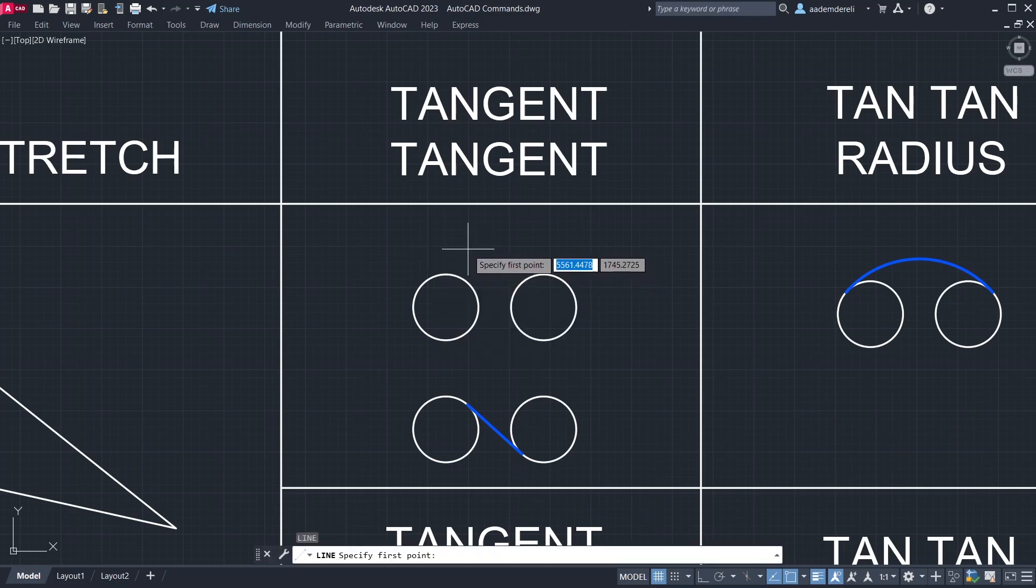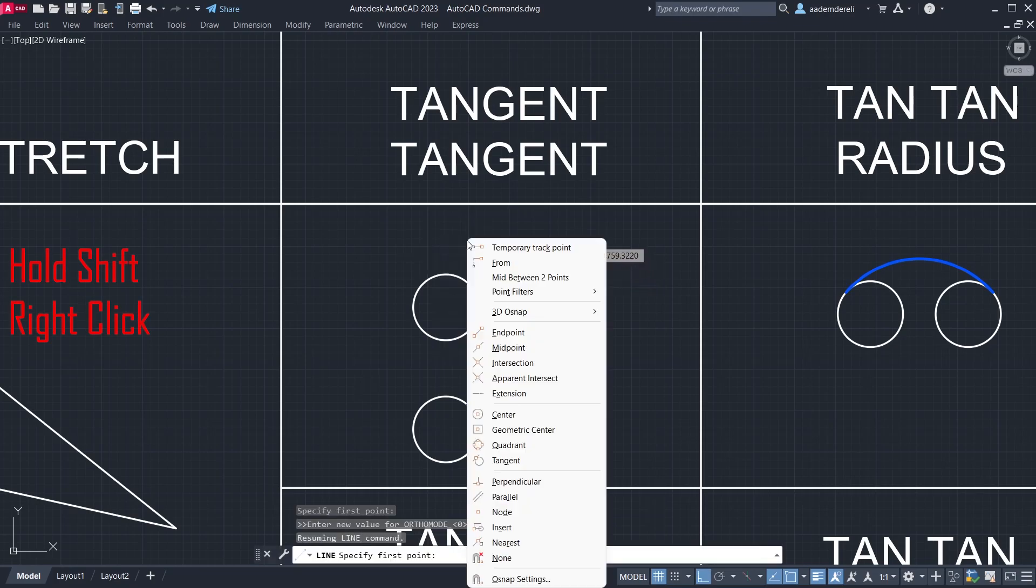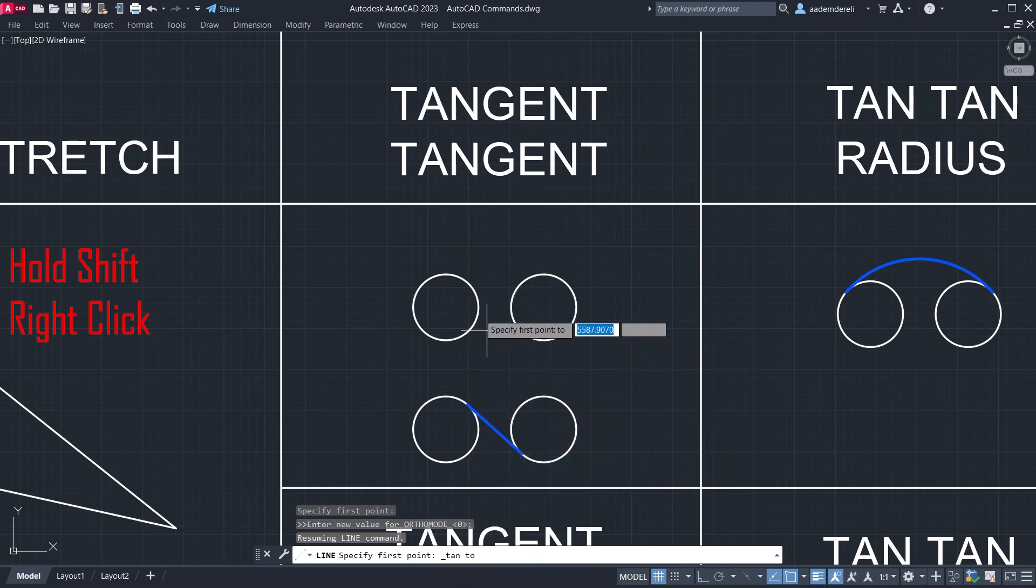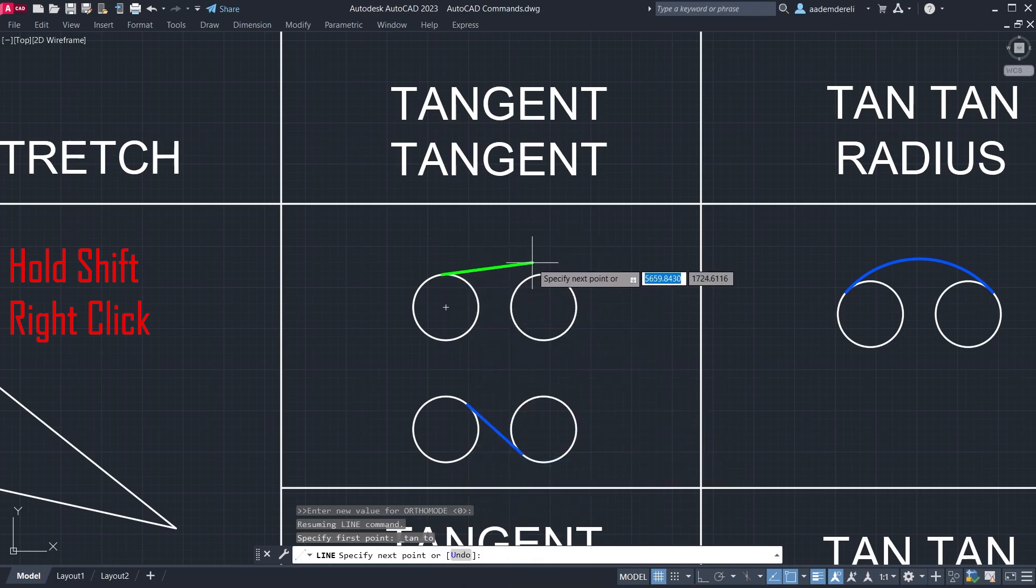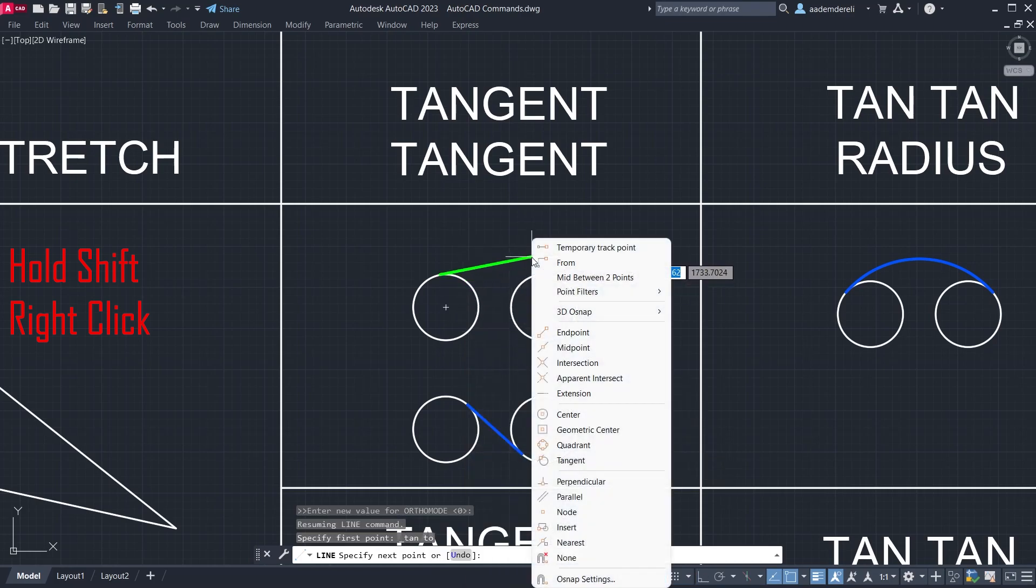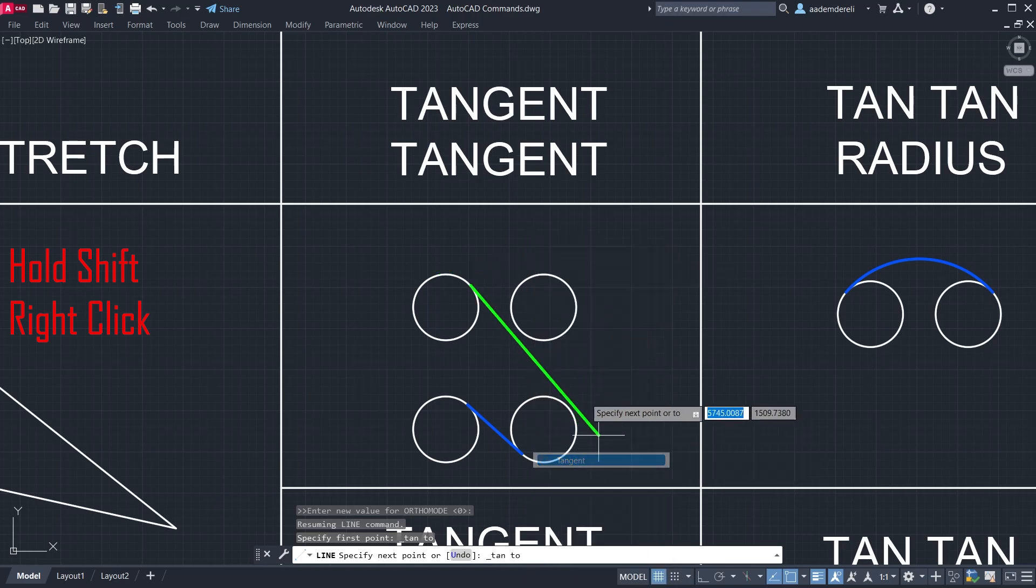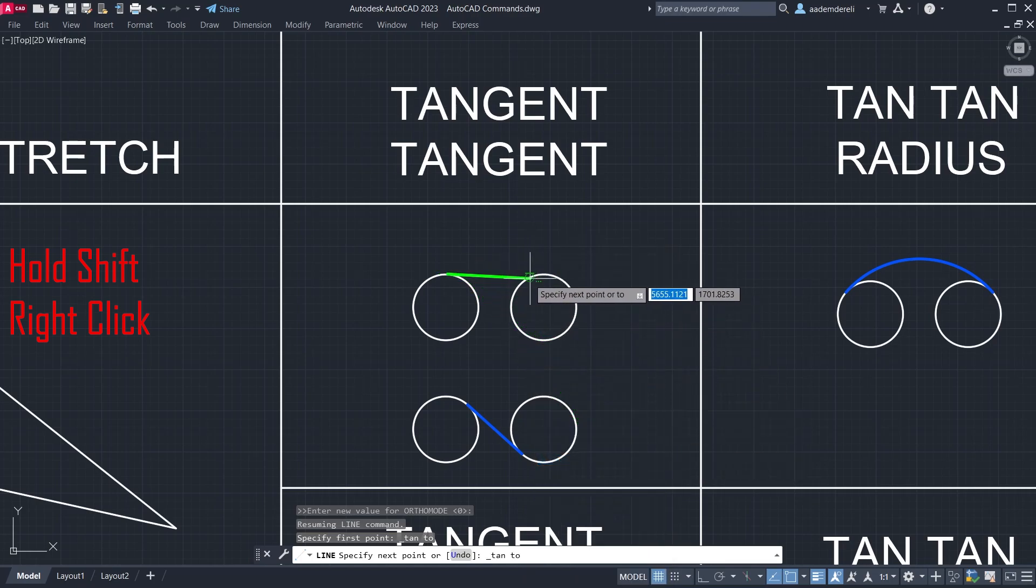Line. Hold down the Shift key and click the right mouse button. Tangent. Click the circle. Tangent. Click the circle.